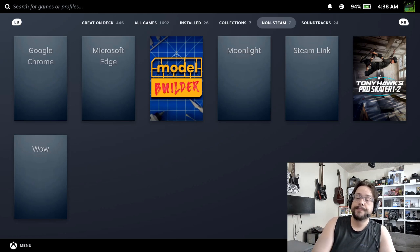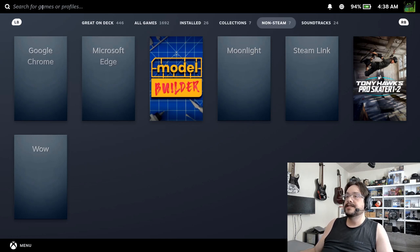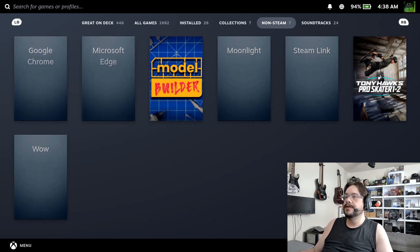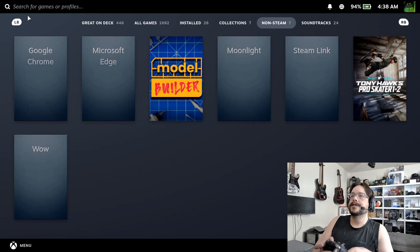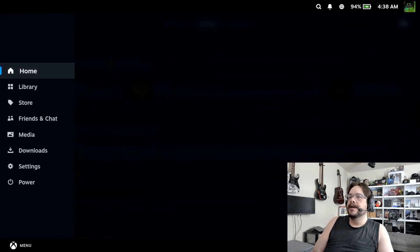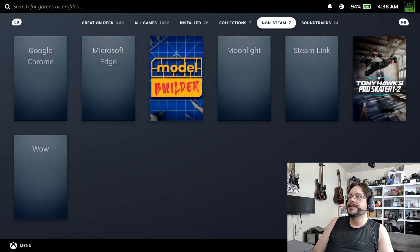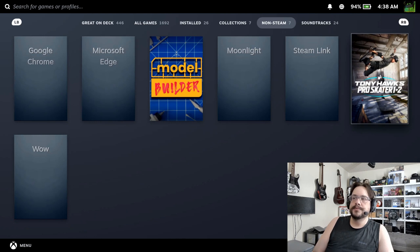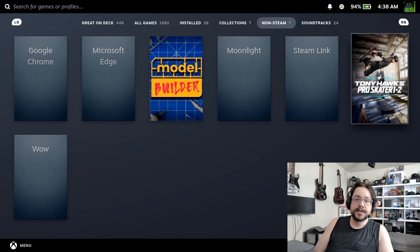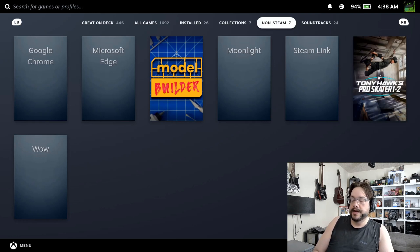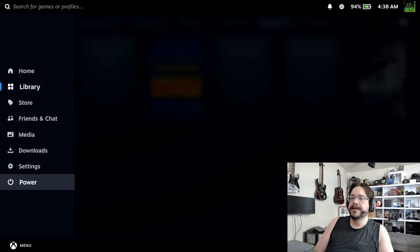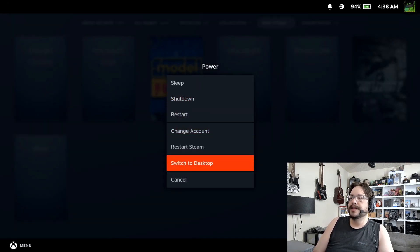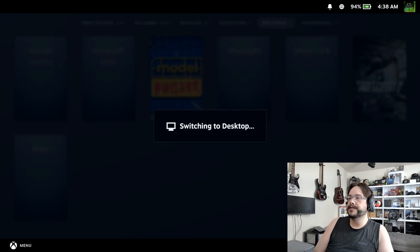So on to the video itself. Here we have the Steam Deck. I'm going to use my controller for this. We'll go back and go to our library and we'll see that we have Model Builder and Tony Hawk's Pro Skater 1 and 2. This isn't odd at all except I don't own these on Steam - I own them on the Epic Games Launcher. So let's see how I added these. We're going to go into the menu, go to Power, and go into Desktop Mode by choosing Switch to Desktop.